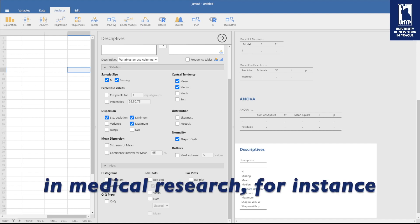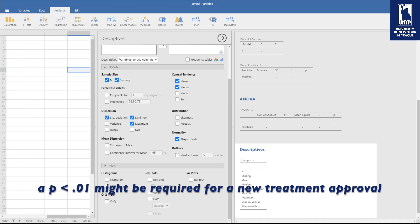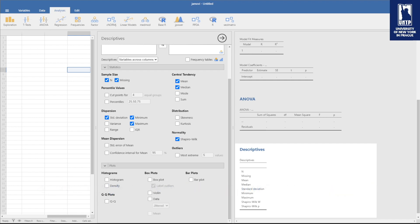In medical research, for instance, a p less than 0.01 might be required for a new treatment's approval, because you don't want the chance of 5%, you want one of 1%.